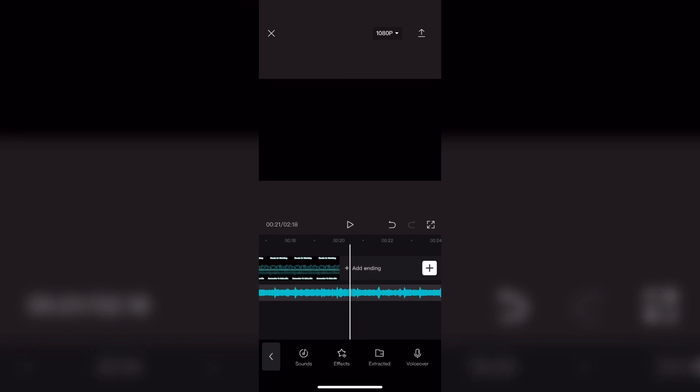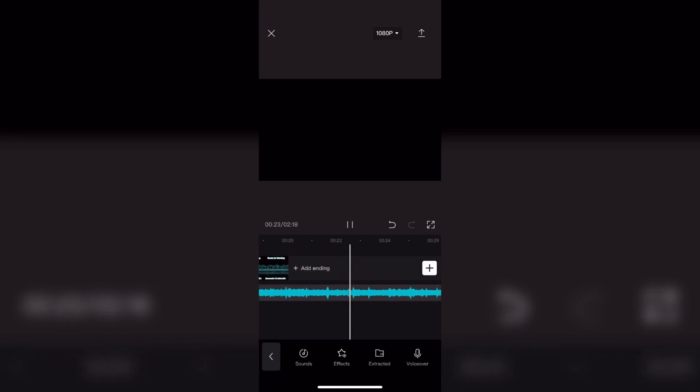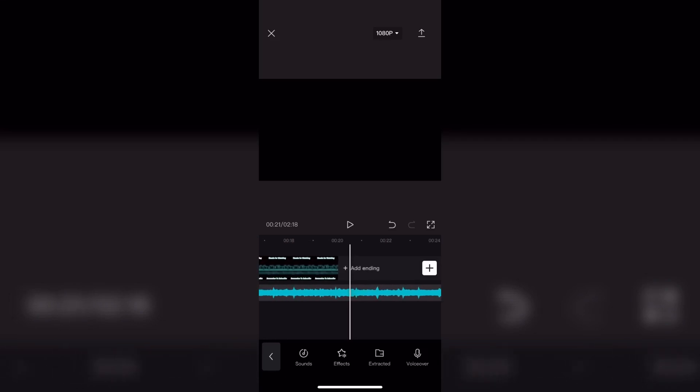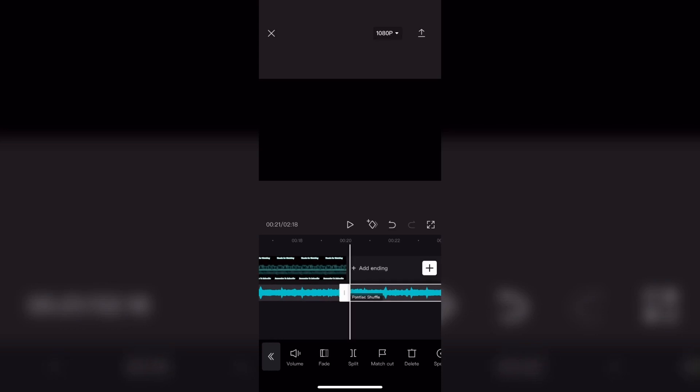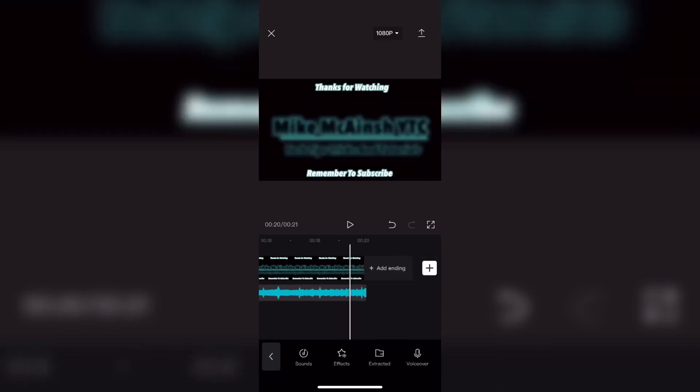The audio track is longer than the video clip. To fix this all you have to do is select the audio right at the end of the video clip. Once you select your audio clip you can tap on split and delete the unwanted audio by tapping on the trash can.